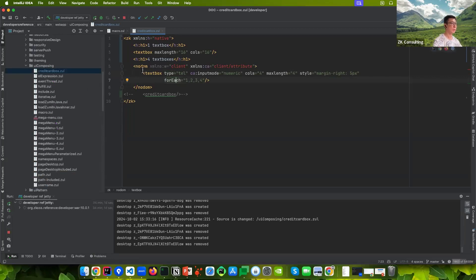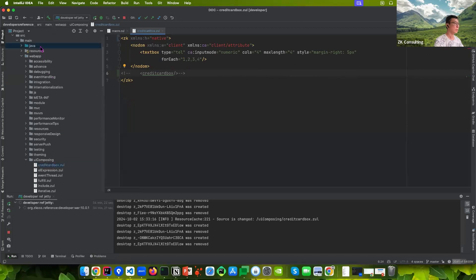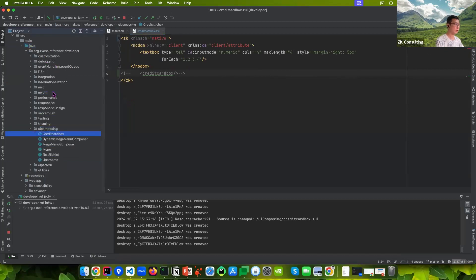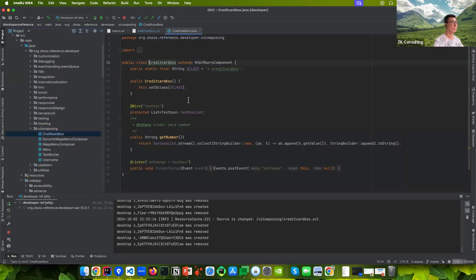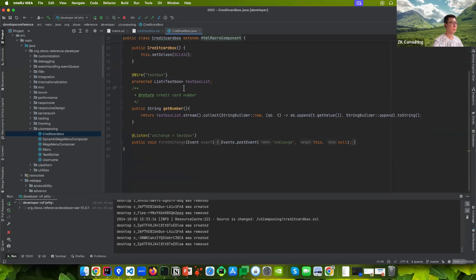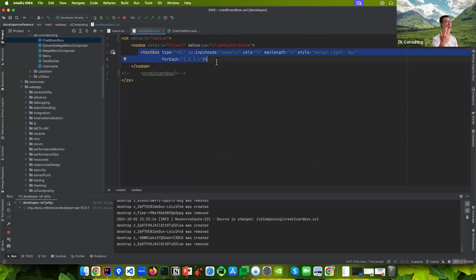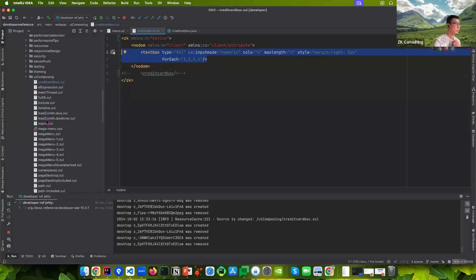Making a macro component is quite simple. We create a macro called 'credit card box' that extends HtmlMacroComponent, and we need to define a template. The macro component is made of four text boxes, which makes it very suitable as a macro component. The most straightforward way is to declare it as a page-scope macro component.